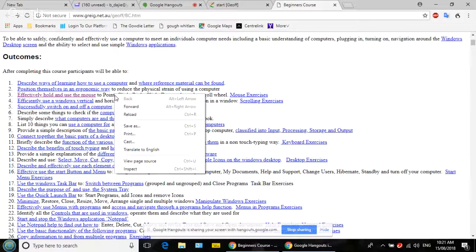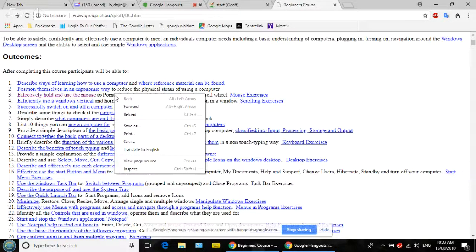There are other things you can drag. In a browser we can't drag content, but in Microsoft Word if you select some text and click and drag it, you can move it to somewhere else in the document — we'll look at that later if we have time.